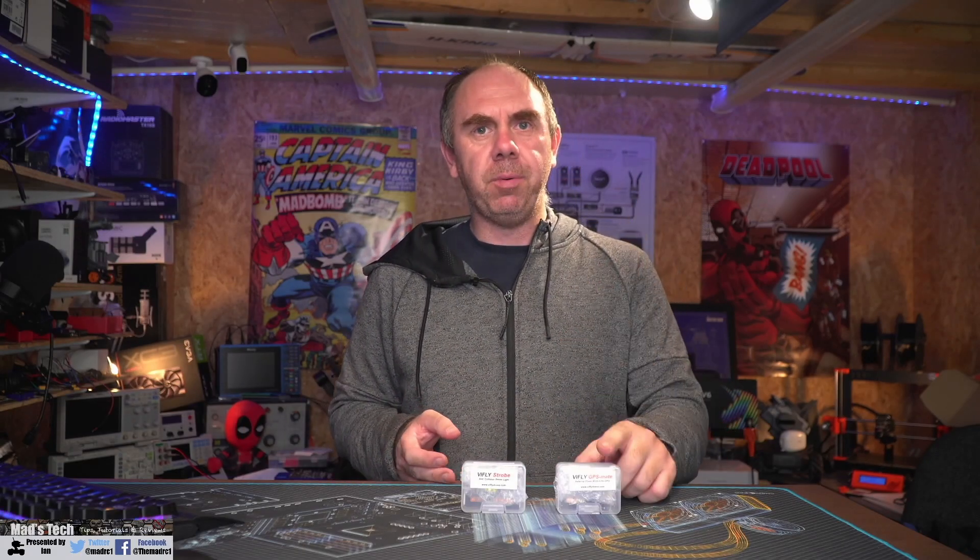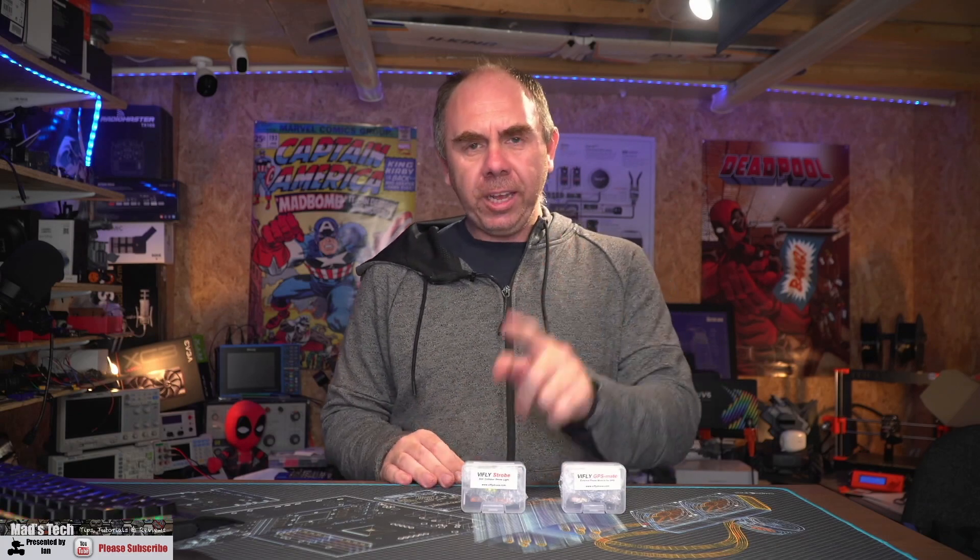And that is pretty much it for today's video. Now as I've already said we're going to be doing a separate video on the GPS mate over the next couple of weeks and when I'm ready to release that it will go up on the channel. So if you do hit the subscribe button don't forget to hit the little bell next to it as well. That way you'll get a notification when that one comes up. As for the Vifly strobe as you can see it does a nice job of providing plenty of additional light whether in daylight or night time.